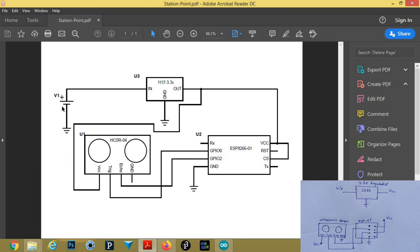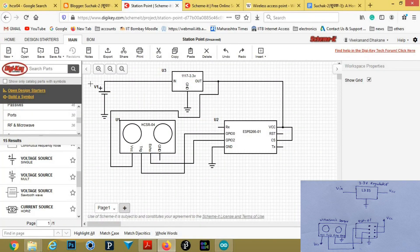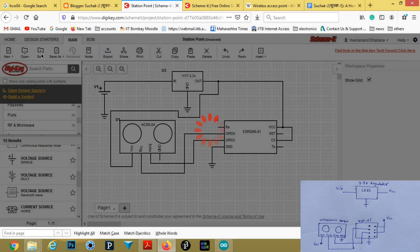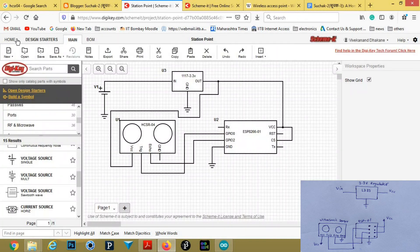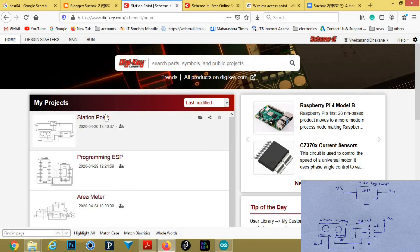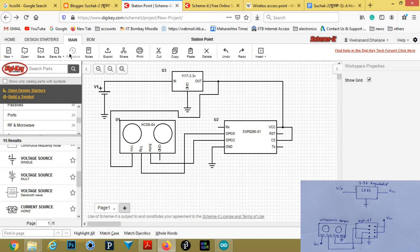This is the final picture. To save the design, you can see all your designs in the home section. First, you need to open an account in SchemeIt. Thank you for watching the video.